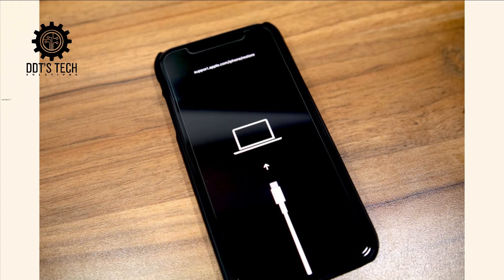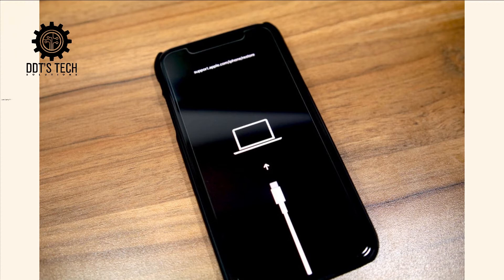Then release the power button of the iDevice for about four seconds, but still do not release your home button. Once the software connection status prompts DFU mode, then release the home button.